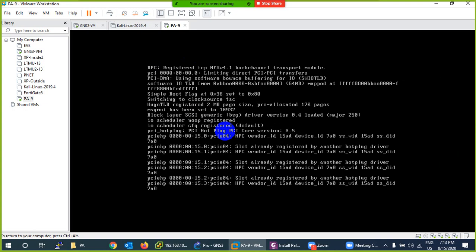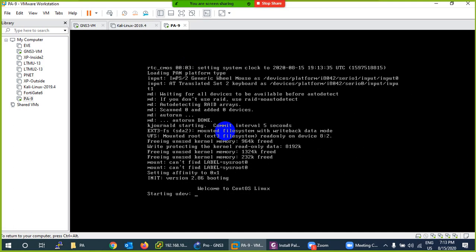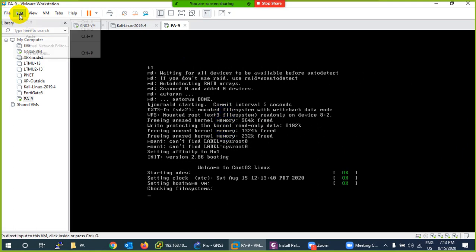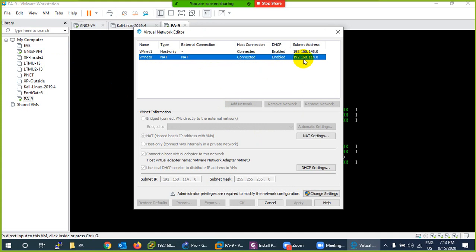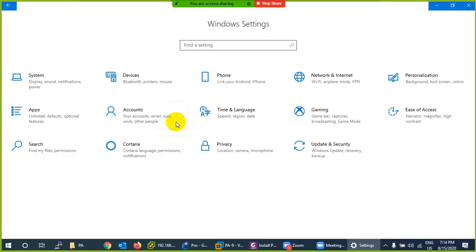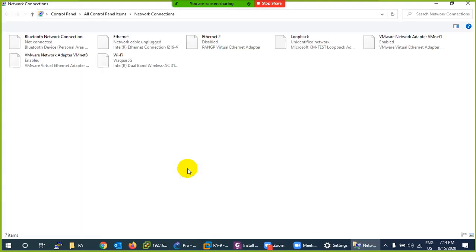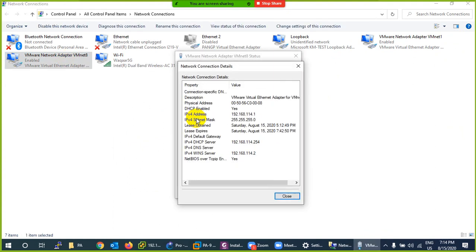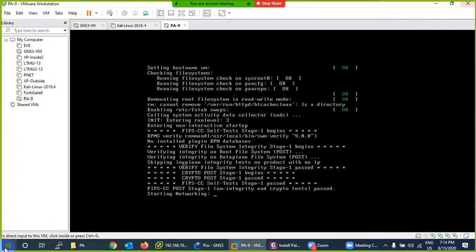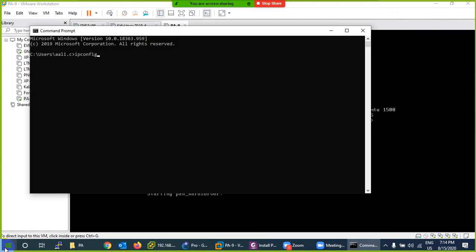It will take some time to boot up. The username and password is admin/admin. My management interface is set to NAT, so it will get an IP automatically from the vmnet8 range, which in my case is 192.168.114.x. In your case the first two octets will be the same but the third may differ. To find your NAT range, go to Network Adapter settings and look for vmnet8.